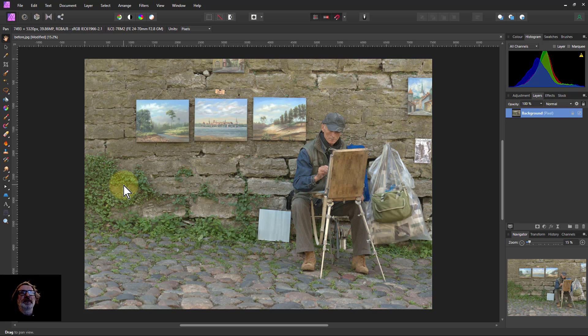Hello and welcome to In Affinity. Here are three ways of doing a vignette.